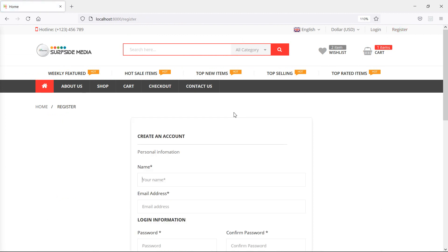In this way you can make the header functional on the login and register page. That's all for this video. Thanks for watching. If you have any questions, ask me in the comment box, and don't forget to subscribe to my channel.